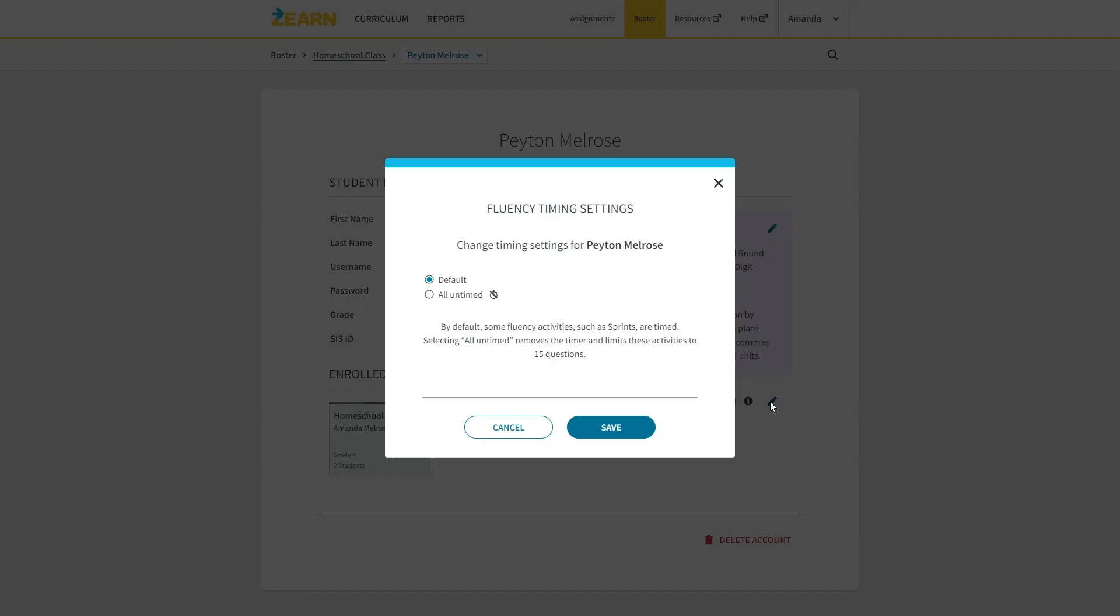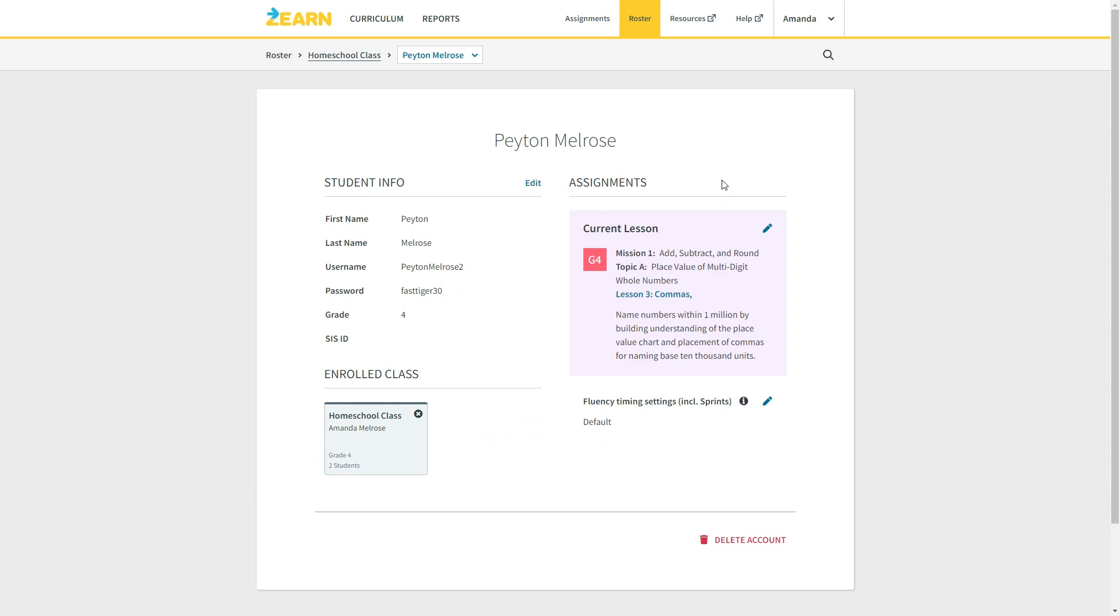Over here, you can get access to additional resources and help. Lastly, you can view and update your account info here. So that's everything that I have to tell you about the Zearn online math program. So now comes the part of the video where I tell you what I like about it and what I don't like about it.